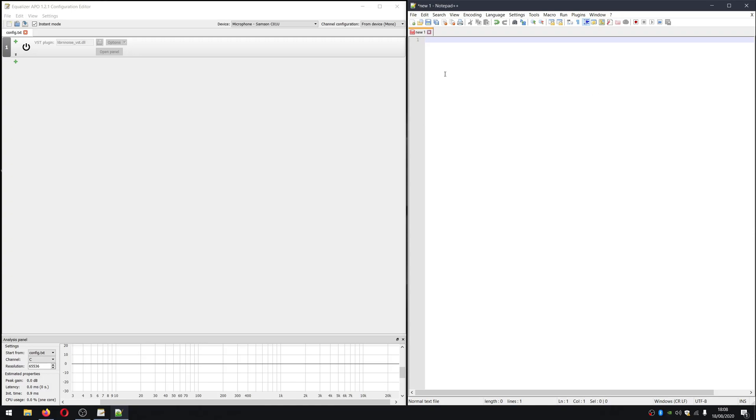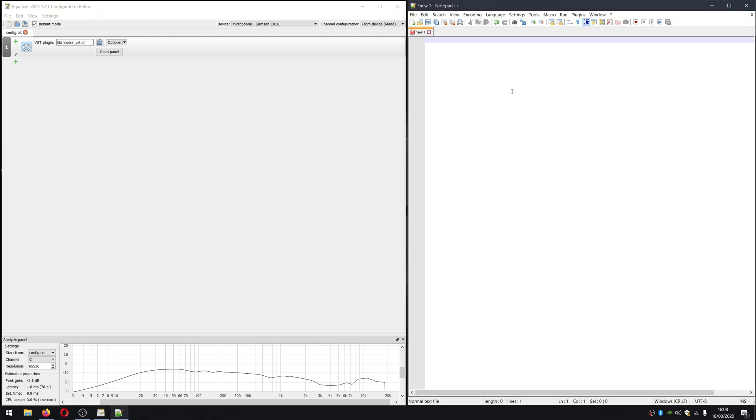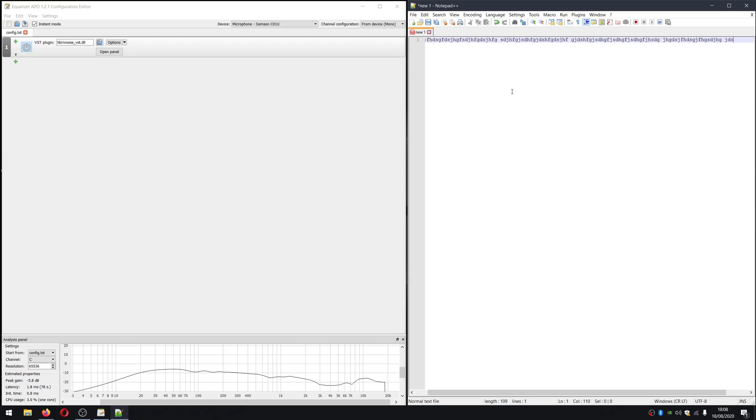Now, I'm going to do the same thing with noise suppression activated. So again, now I'm going to do some typing. Now, it doesn't look like it eliminates the noise completely, but I can definitely see that the spikes on the waveform are much lower.